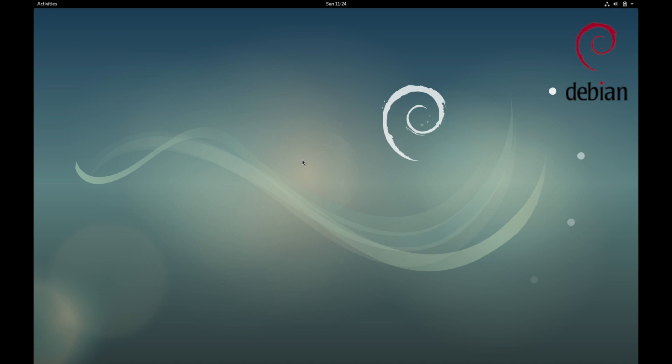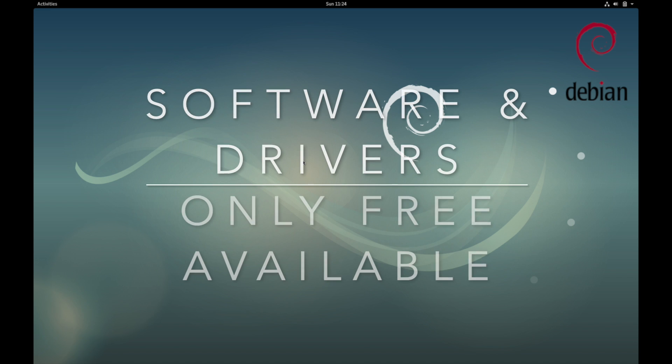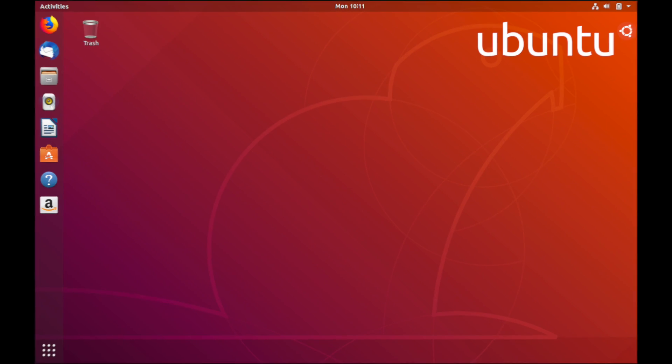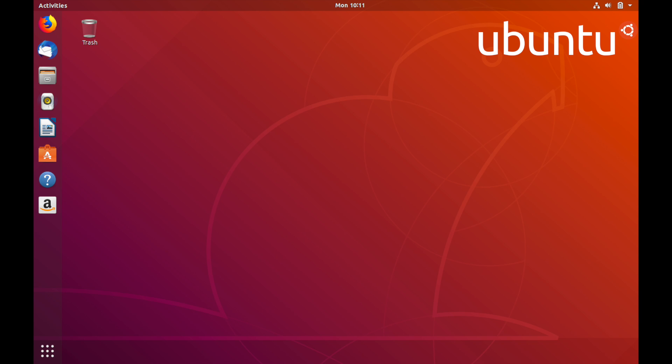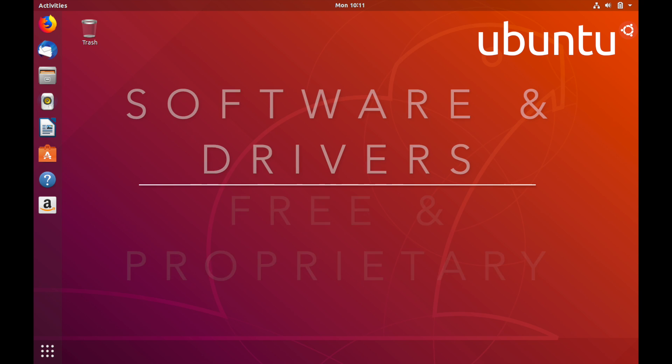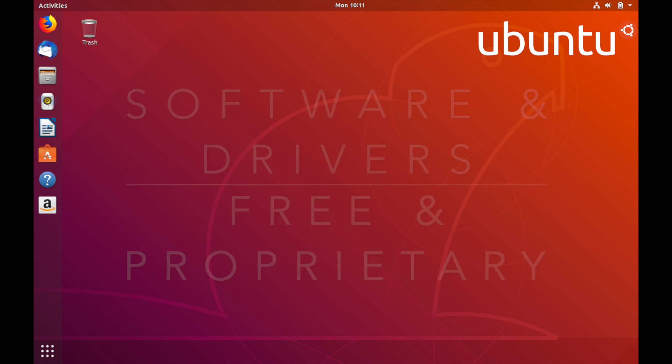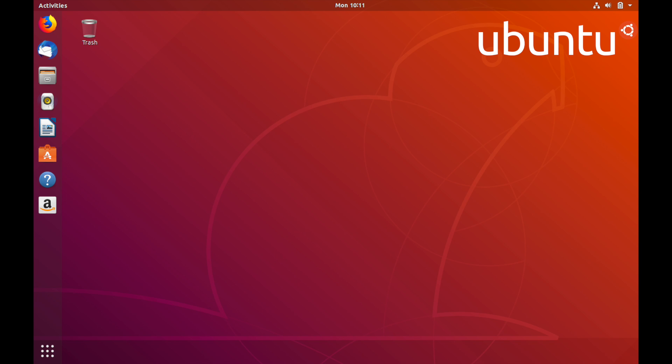As far as software or firmware goes, Debian only offers free software, drivers, and firmware. That makes it lightweight and doesn't require as powerful a computer to run. Ubuntu offers all free and proprietary software, drivers, and firmware. The advantage here is Ubuntu allows some proprietary software and drivers which make the user experience better and allow the system to be more flexible with different types of hardware.